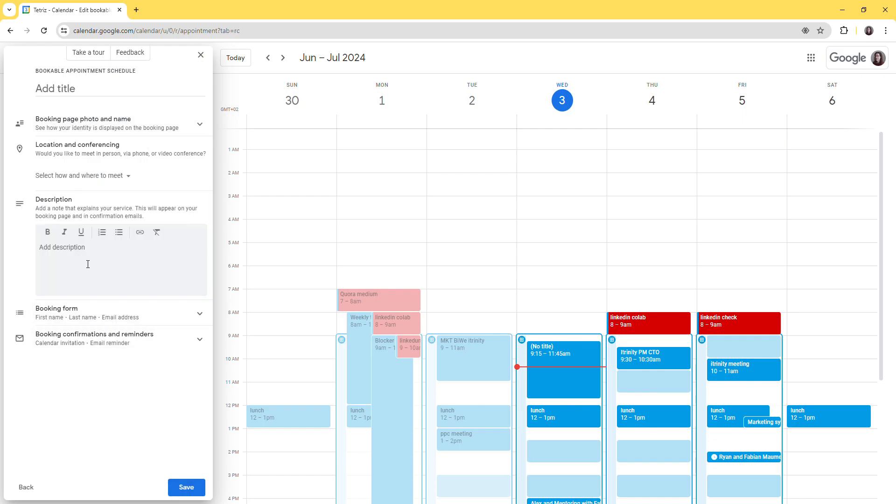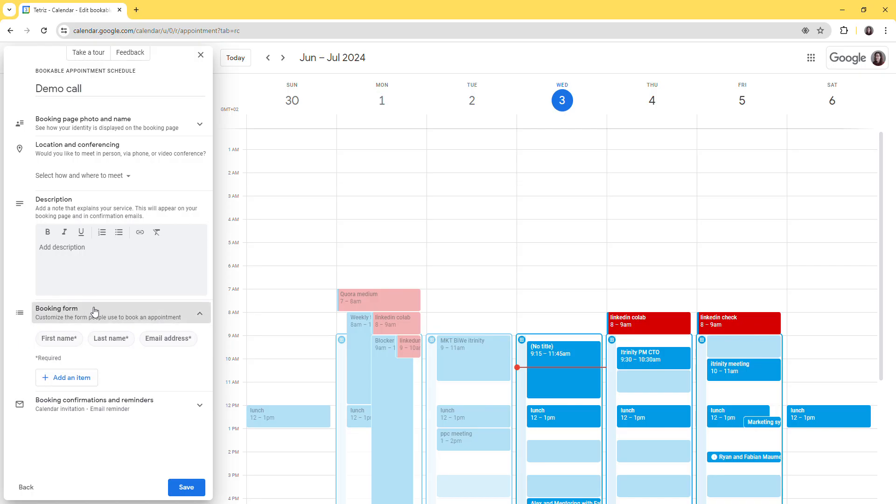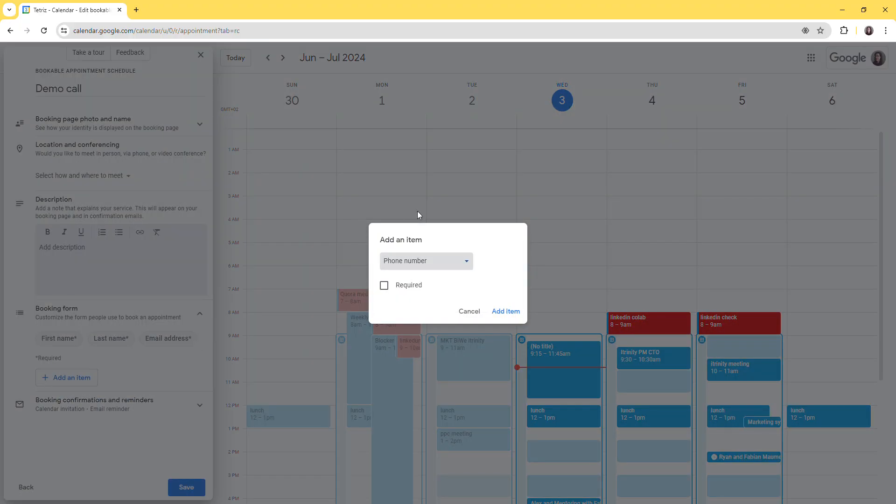And you can add, of course, description and name - so let's say it is demo call. You can have specific fields in the booking form, so you can add whatever field you want to have, even a custom one.